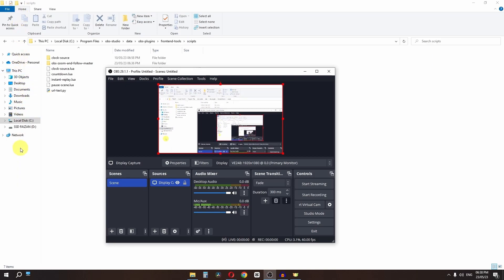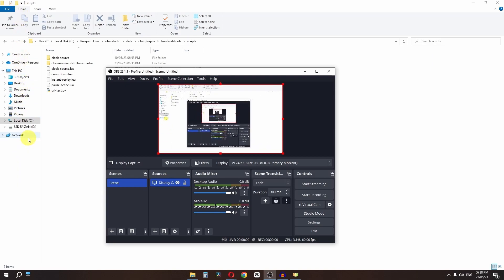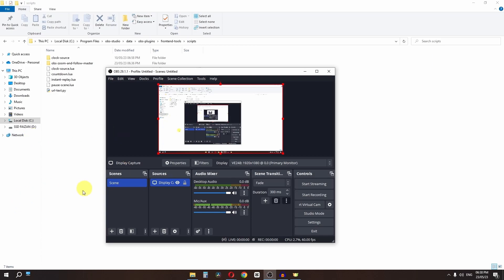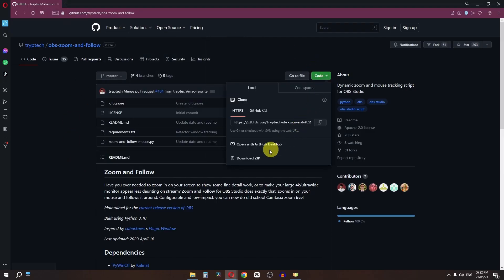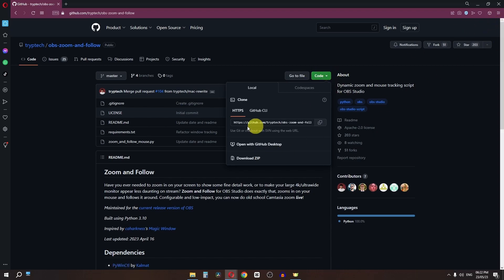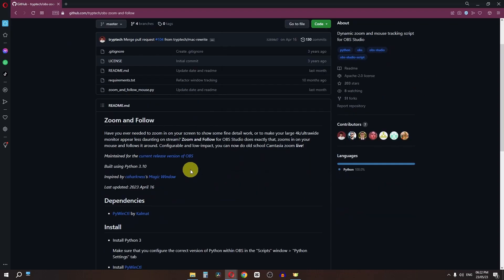Hi there, my name is Frizan Amjad and in this video we will create a beautiful zoom in and zoom out effect while recording in OBS. First of all, go to this link and download this zip file. I have already downloaded this file so I'm not going to do that.